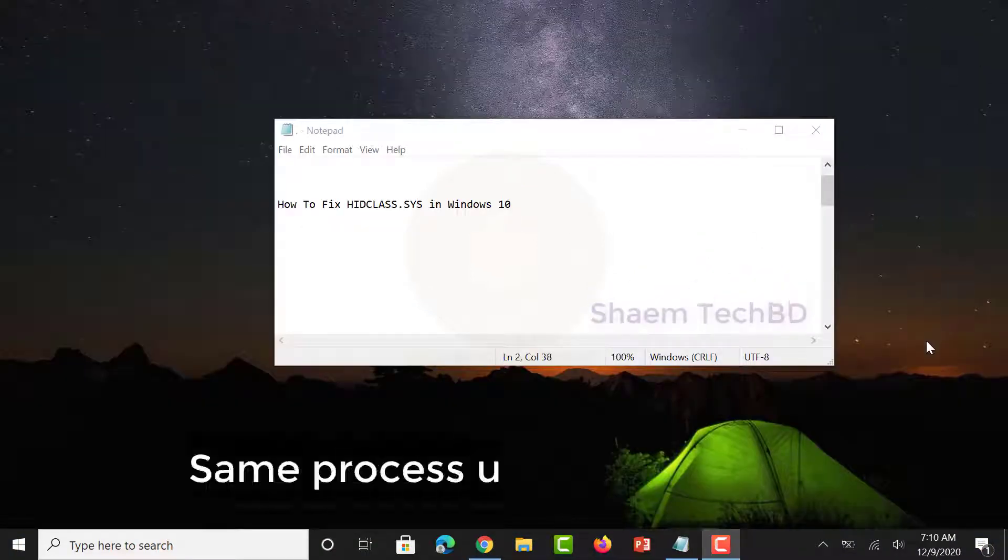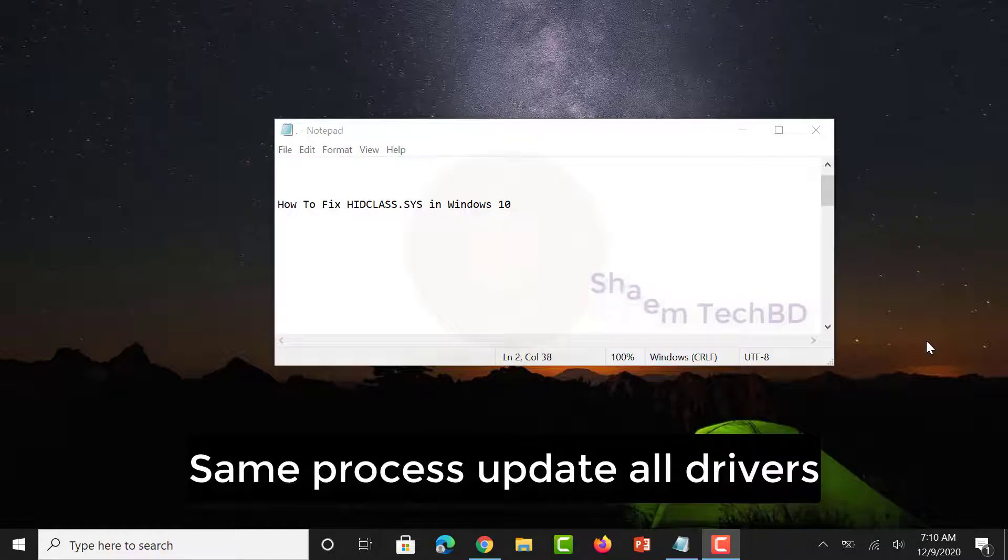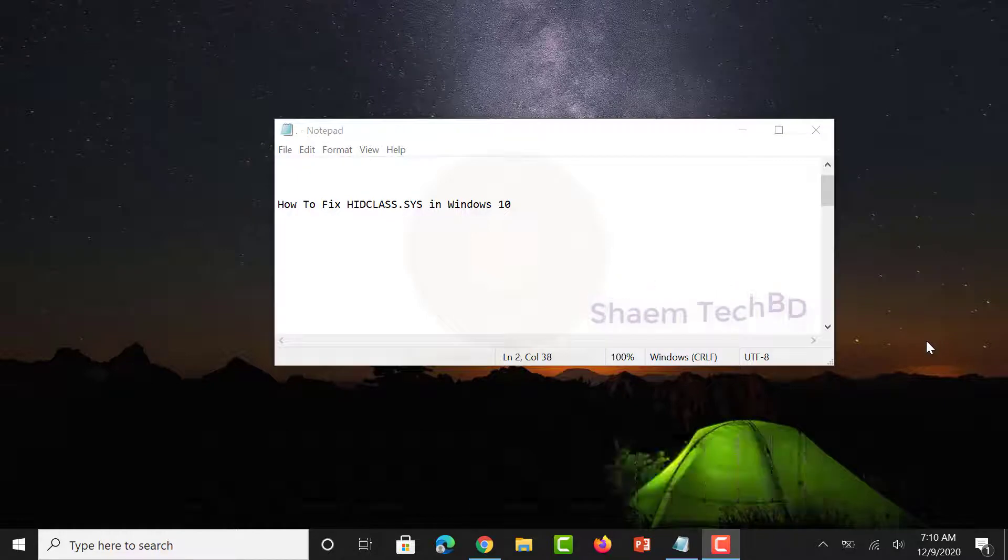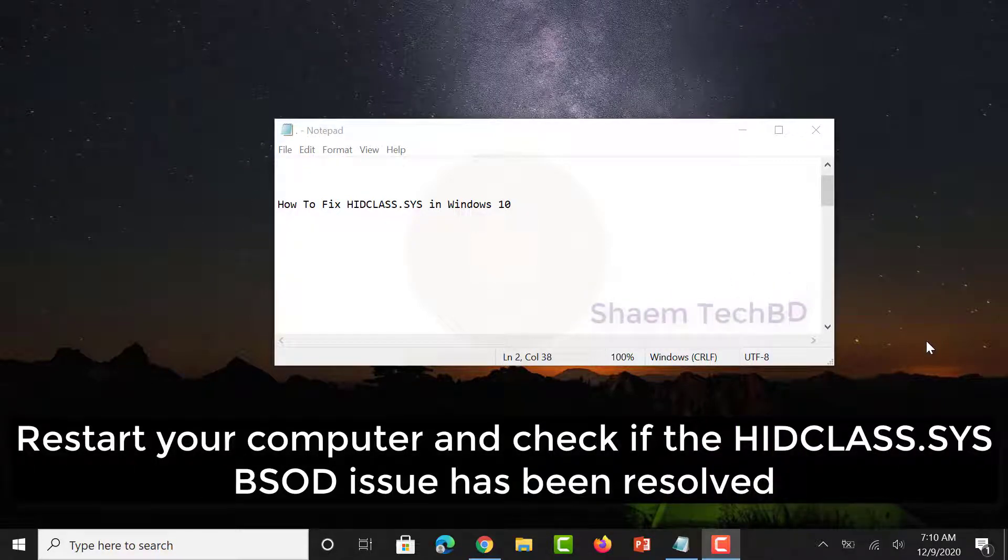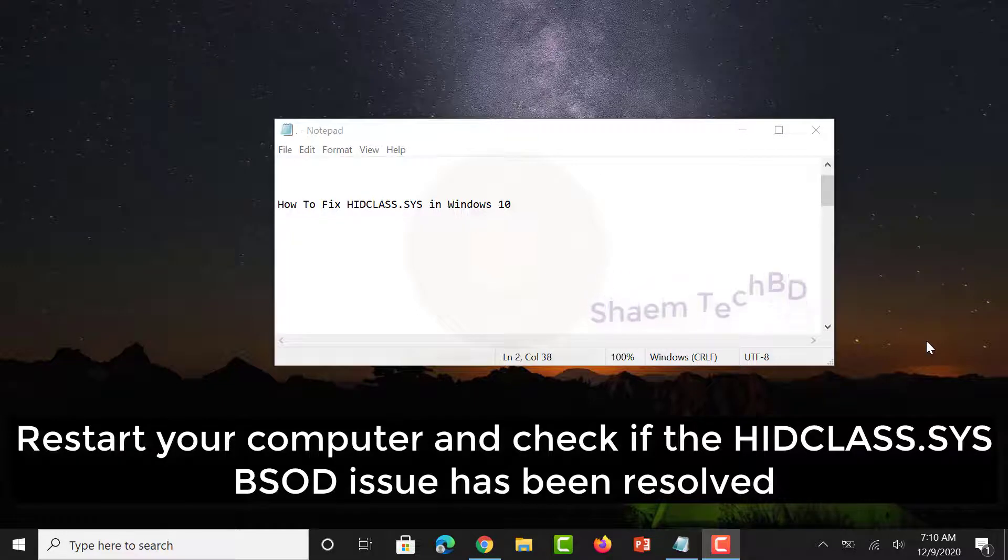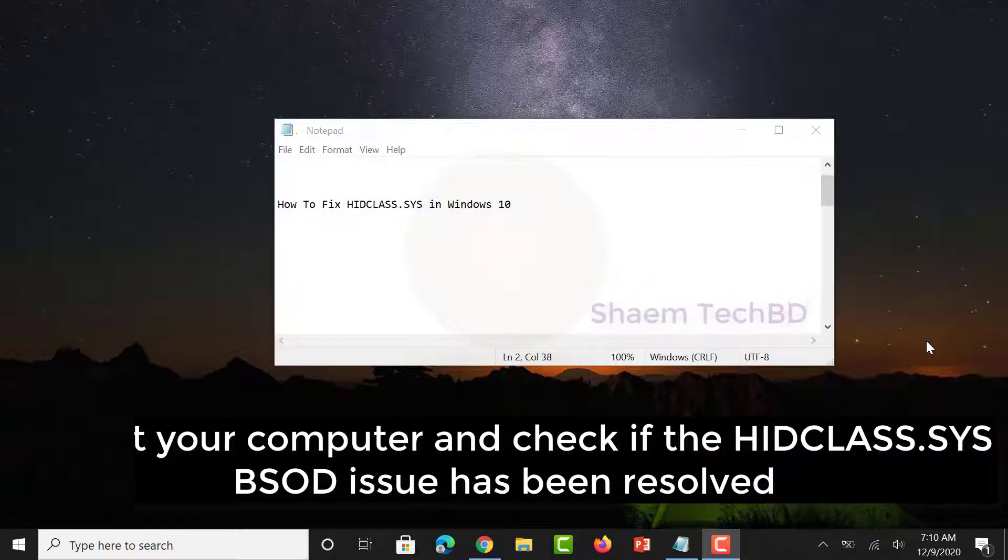Use the same process to update all drivers. Restart your computer and check if the HIDCLASS.SYS BSOD issue has been resolved.